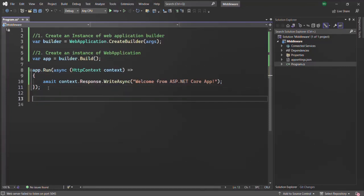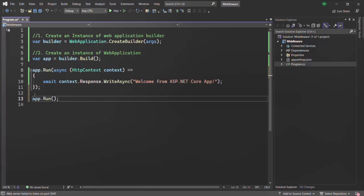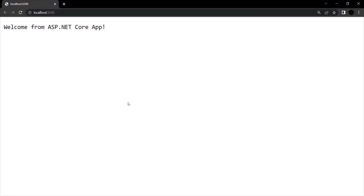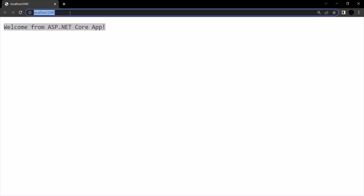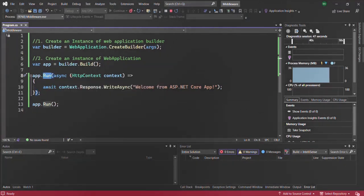Now the server knows what to do when a new request comes in. Before, when we weren't passing any callback function to Run, the server didn't know what to do. But now it knows it has to execute this function whenever a new request hits. Let's also call Run on the app again to start the server. Running the application, we can see a response in the webpage. No matter which URL we type — such as root URL slash home or slash about — we get the same response, as long as the URL contains this localhost base address.